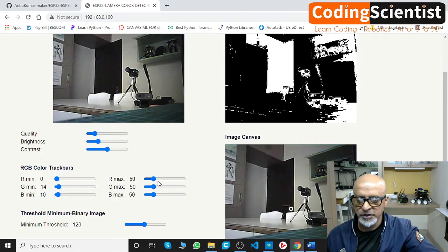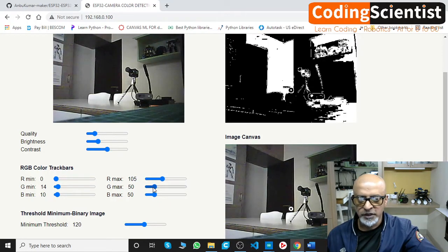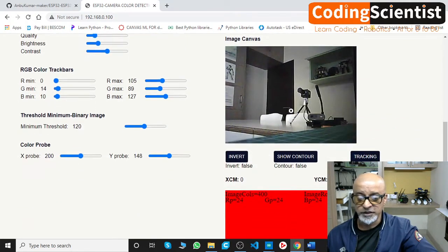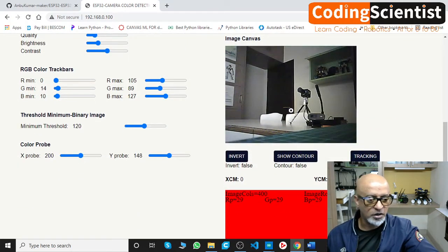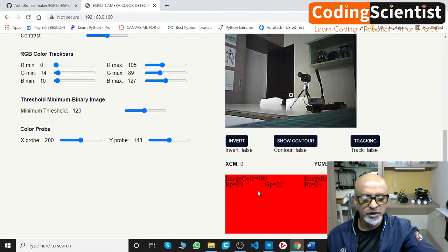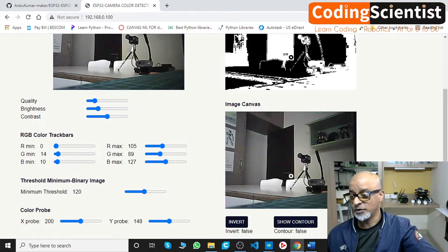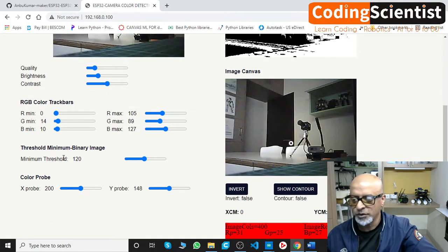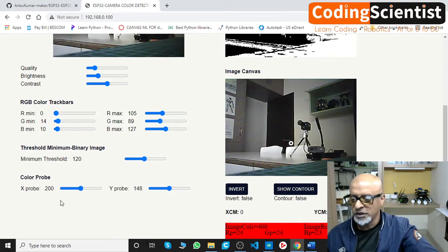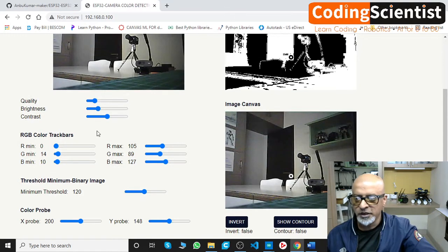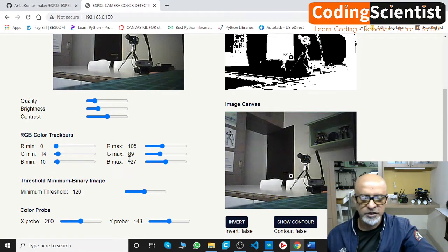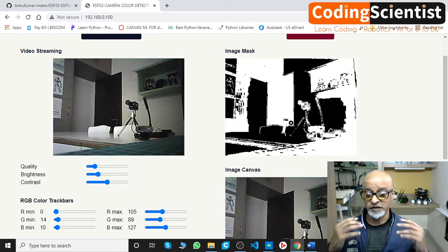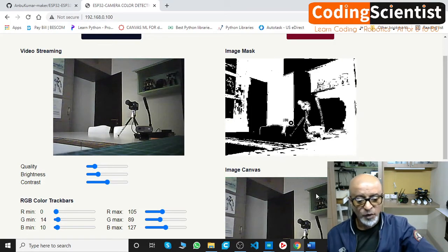Set the RGB minimum and maximum in such a way that you are perfectly targeting that particular object. Once you lock onto the object, you can do tons of magic — show contours, tracking, invert color, color probe, and all that. This GUI is magic. You need to set the threshold for the binary, the color probe X-axis vs. Y-axis, quality, brightness, contrast, and the RGB color trackbar — all on the web in real time, not a client application.